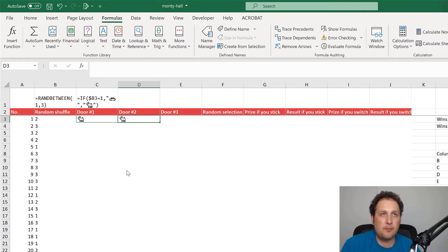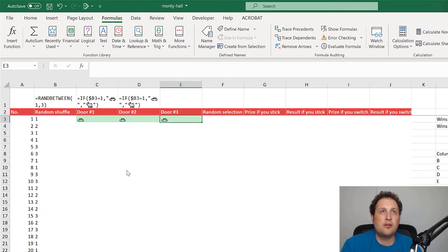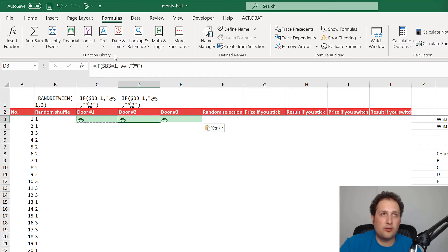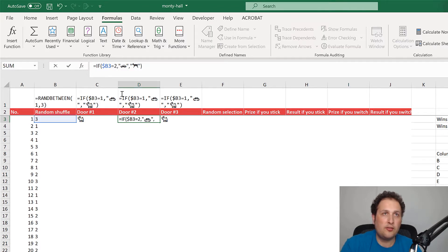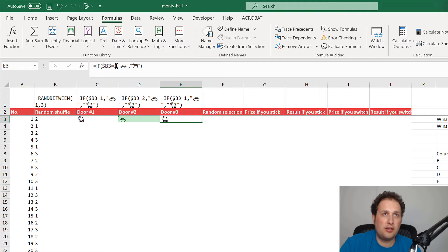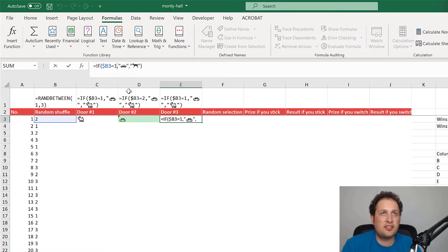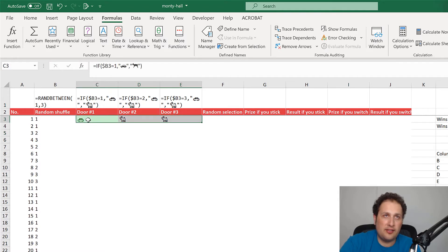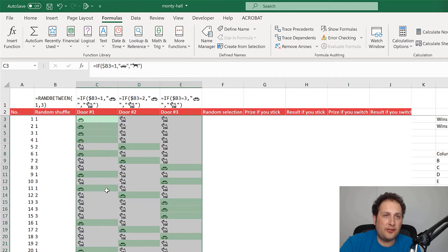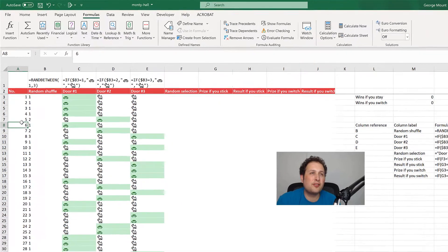I'll do the same thing for the other two doors — changing the condition to equals 2 and equals 3 respectively — so each door gets an exclusive answer. You can already see that since door one has the car, the other two doors have goats. I'll drag this down and now all the items behind the doors are set up for our thousand trials.